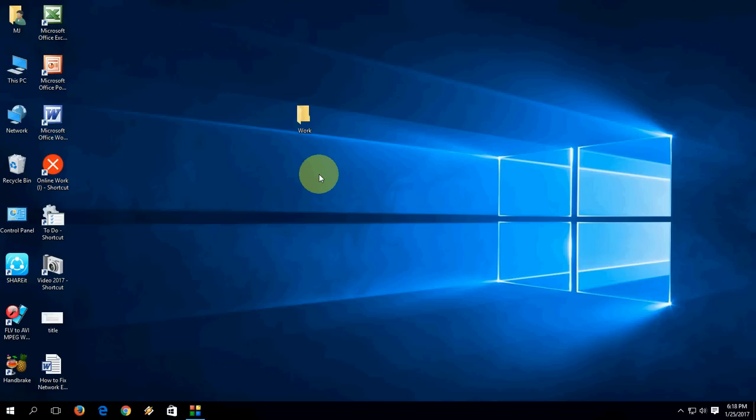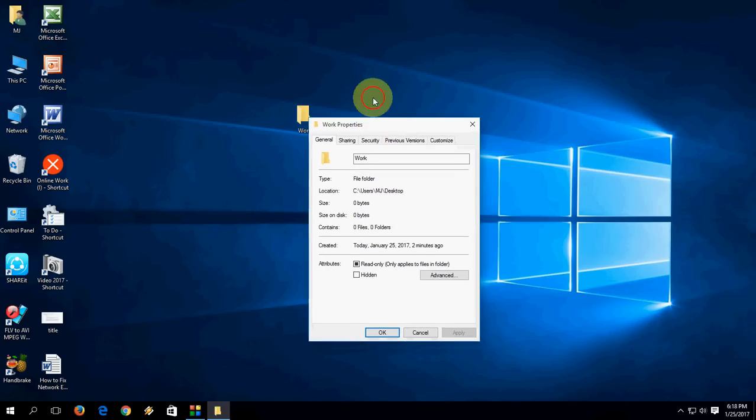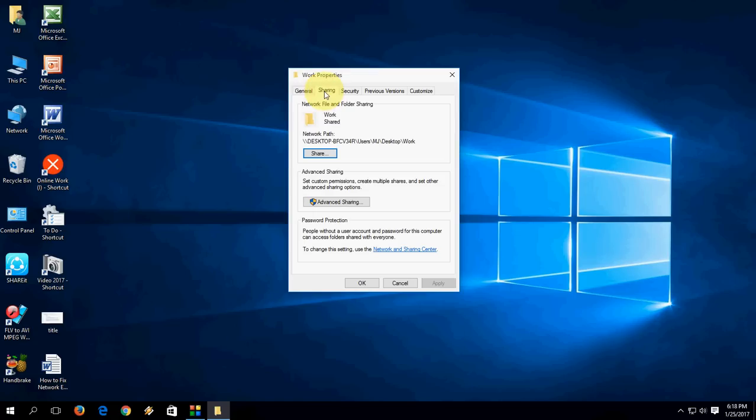First, you need to properly share your drive or folder. For example, I have a folder here. Right-click on the folder or drive which you want to share and then click on Properties. Here, go to Sharing.